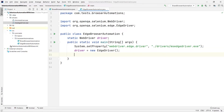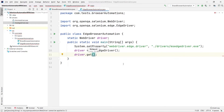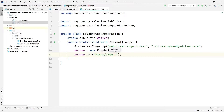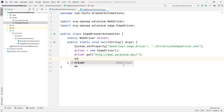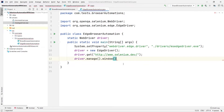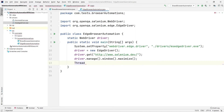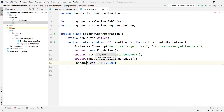Now let's use the WebDriver methods. I'll navigate to a URL using driver.get() — I like the Selenium website, so I'll use 'http://www.selenium.dev'. After that, let's maximize the window with driver.manage().window().maximize(). Then I'll add a Thread.sleep of two seconds just so we can observe the automation, though this is not recommended for proper projects.